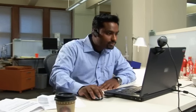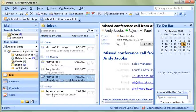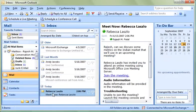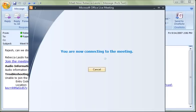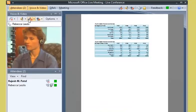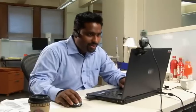Rajesh, who lives in India, receives the email invitation, and he can immediately see from the meeting subject that Rebecca is inviting him to Meet Now. Within minutes of Rebecca requesting a meeting, they're both connected, meeting face-to-face and collaborating on content.